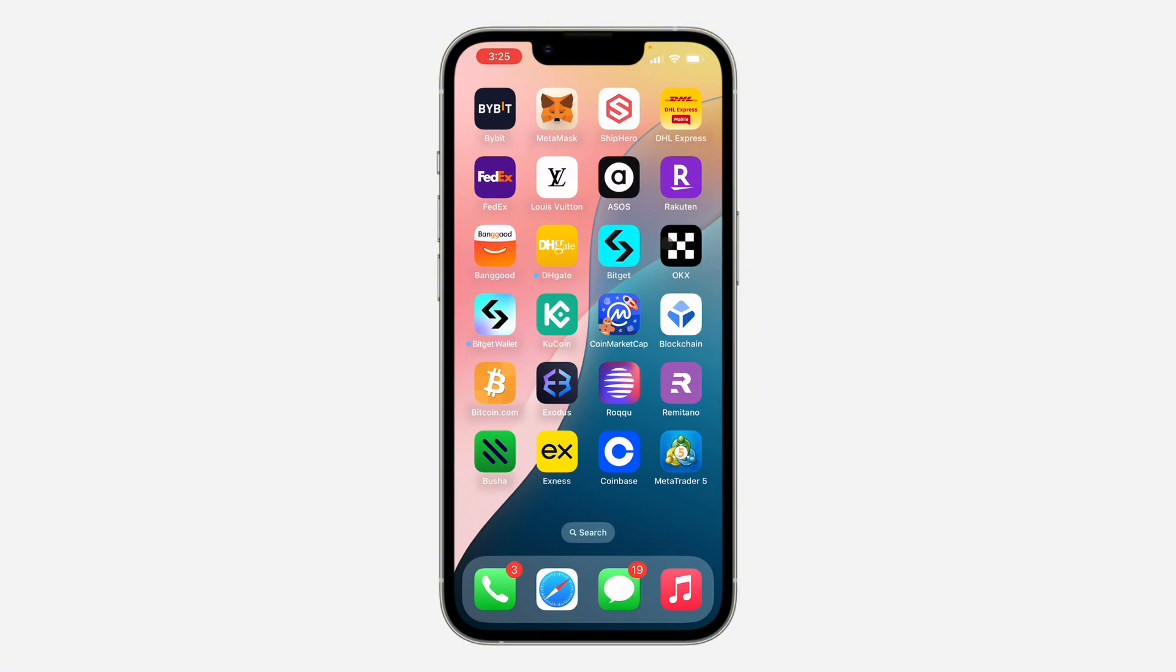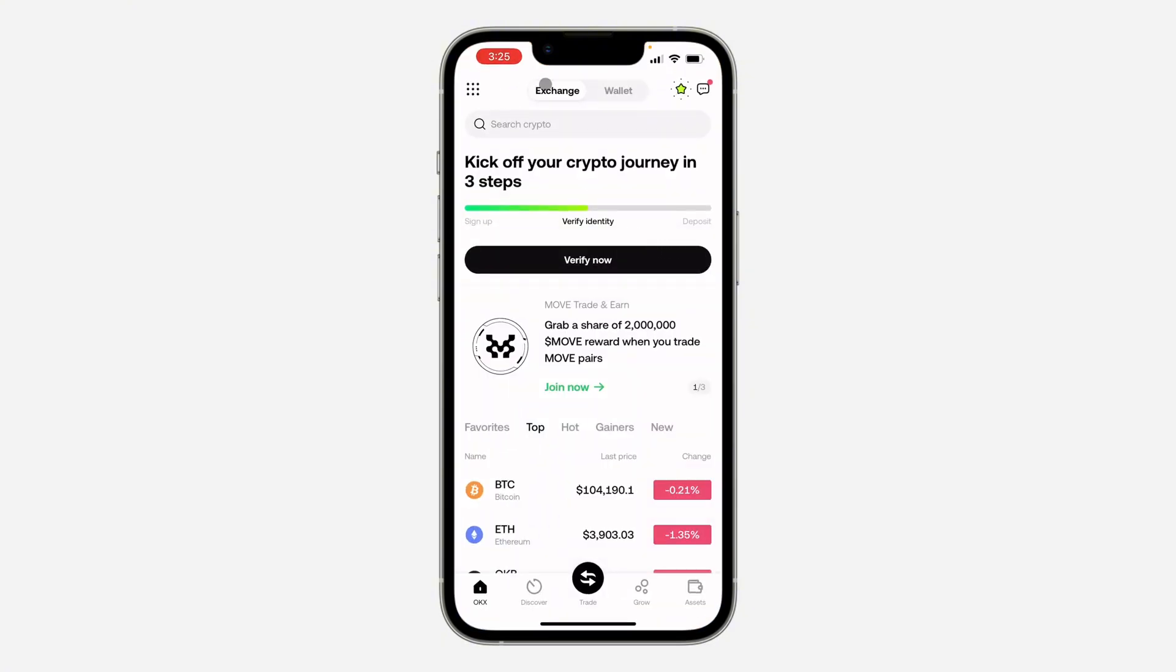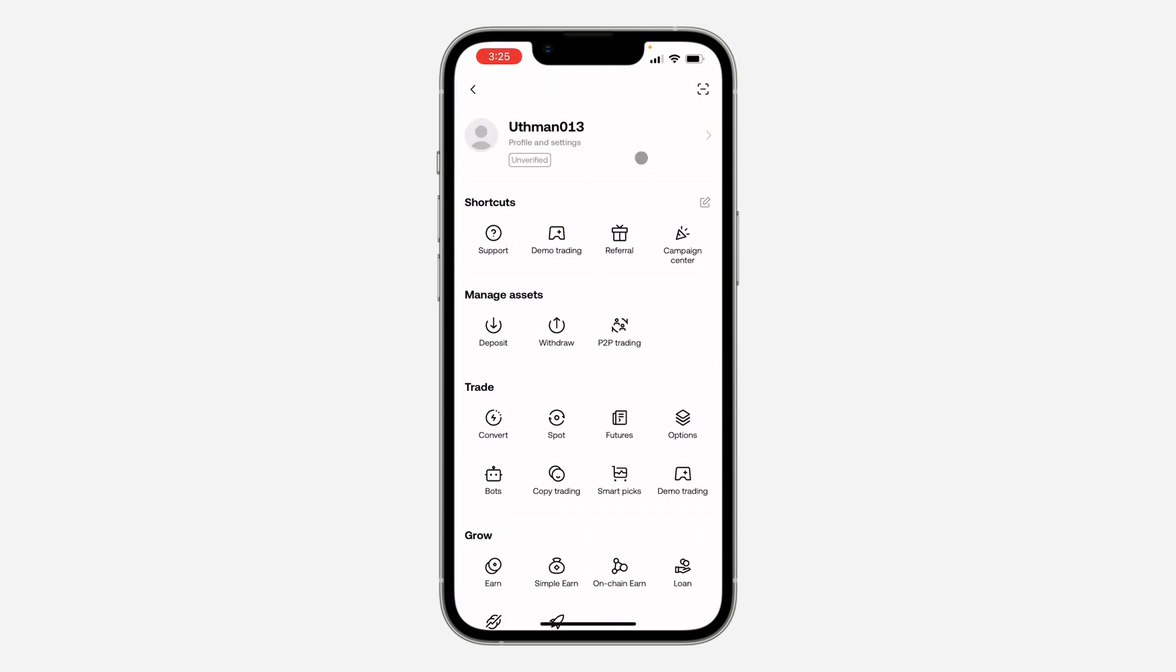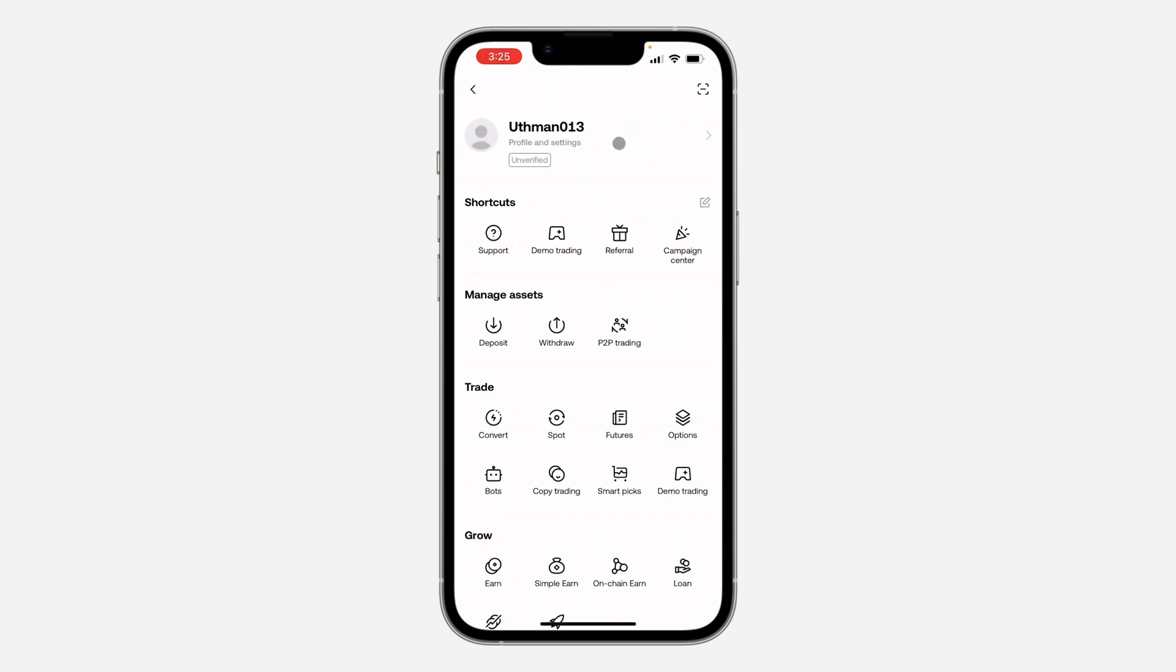The first thing is open up the app and click on Exchange at the top. After that, click on these dots. Once you click on it, click on your profile at the top.